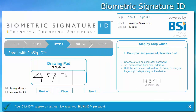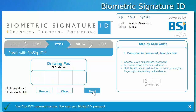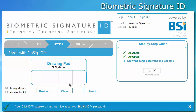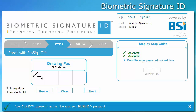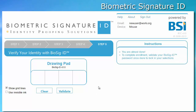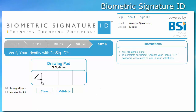Just like the initial enrollment, the password has to be drawn three times in order to accurately record the user's biorhythms. After the password has been created, the user needs to validate the new password.